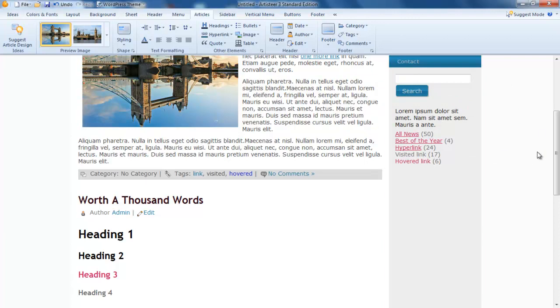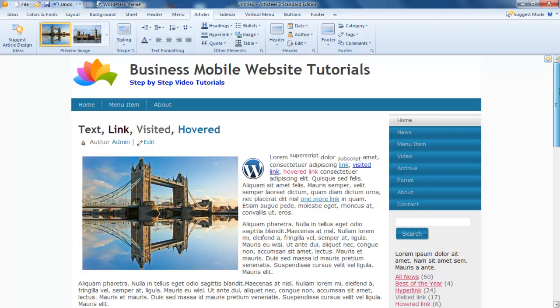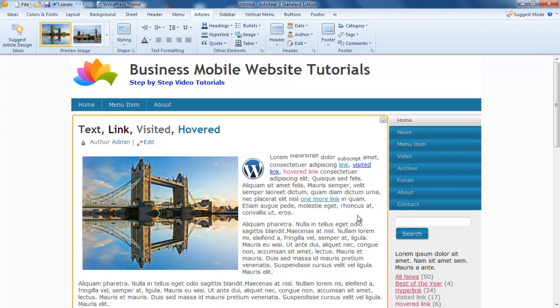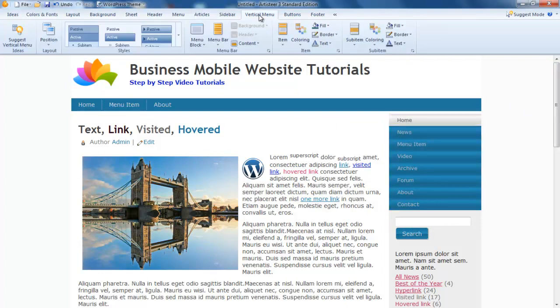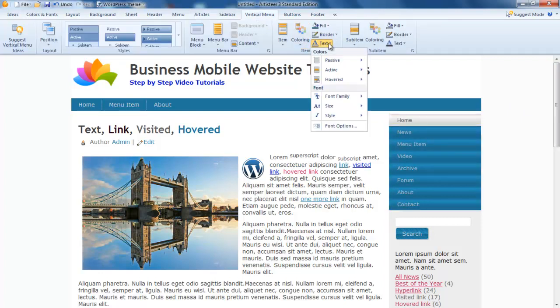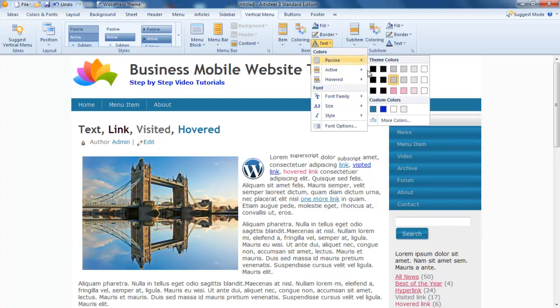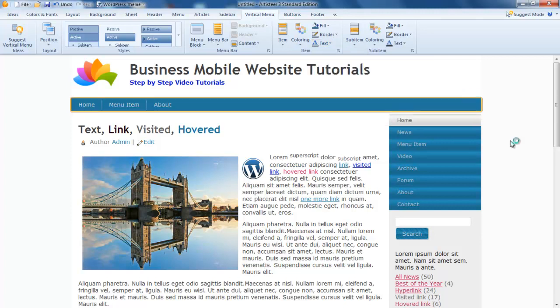So it just sits there. Basically now we've virtually got our website very similar to our website. Notice here in our vertical menu the text—passive I'd actually like it white so it stands out better.